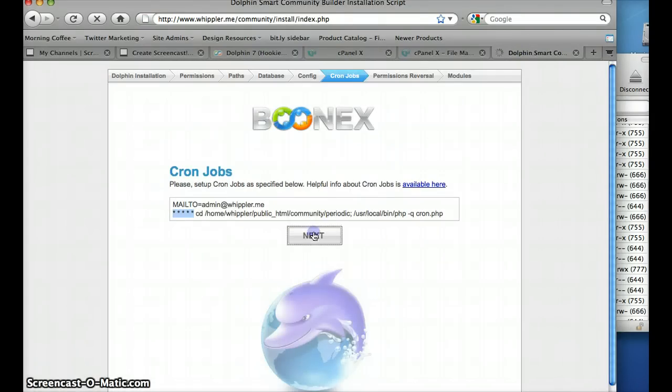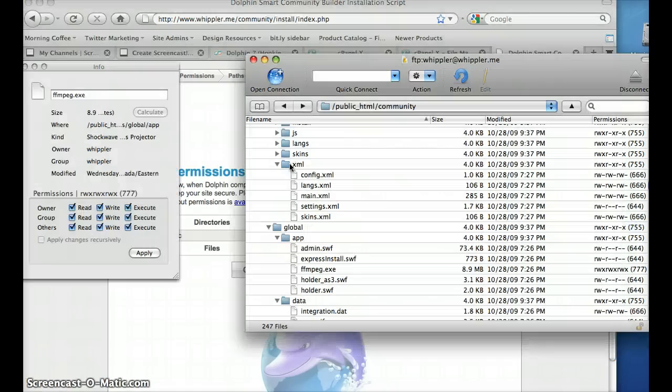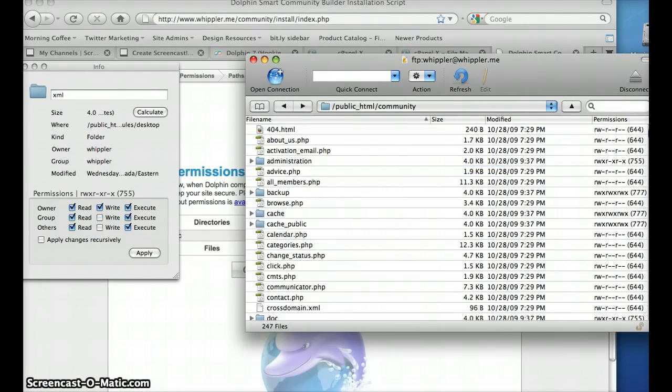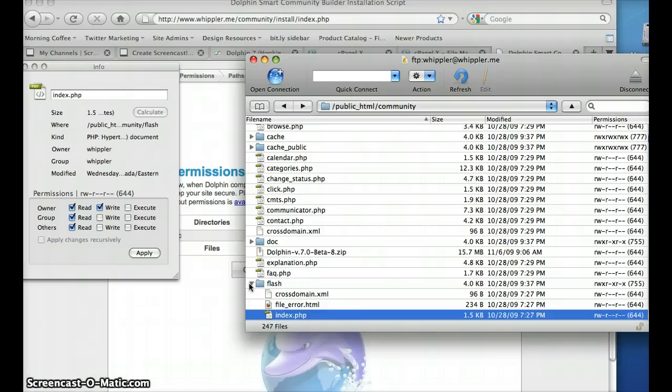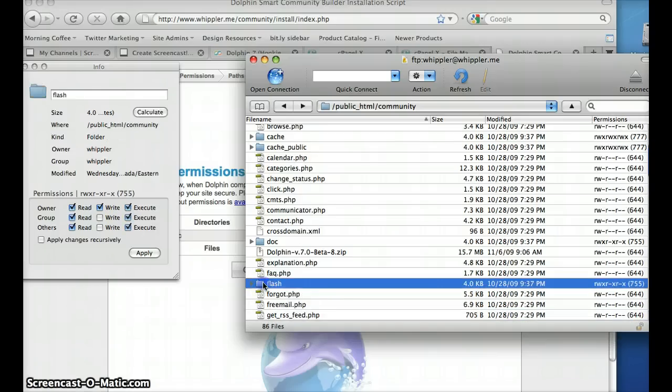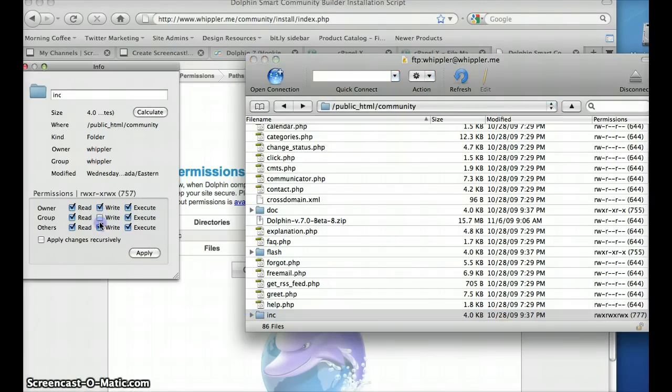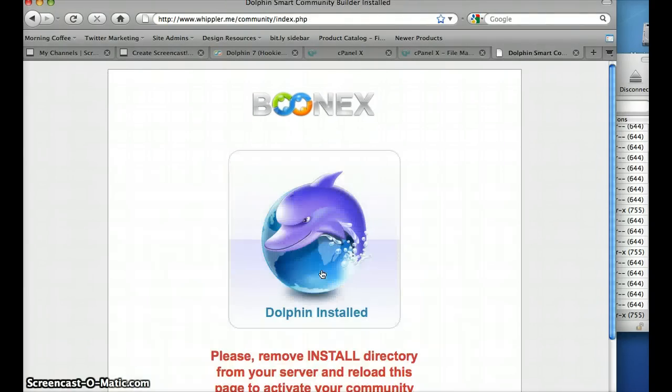Next it's going to ask you to change the permissions again. Take this one off, it's not ready at all. Click apply, okay, check it again. Perfect, okay next, it's already installed now.